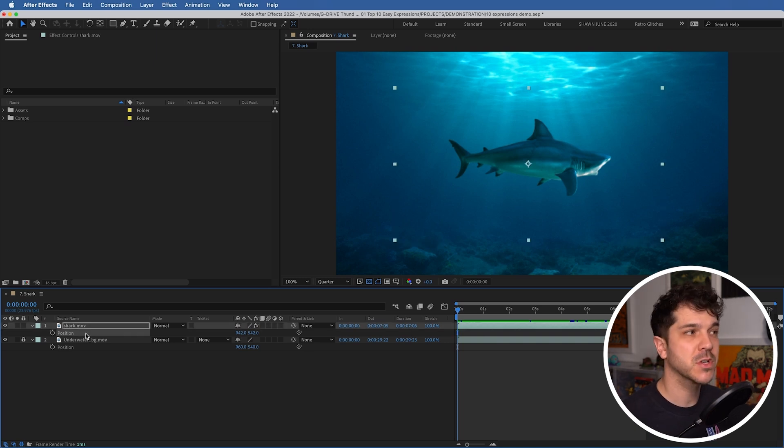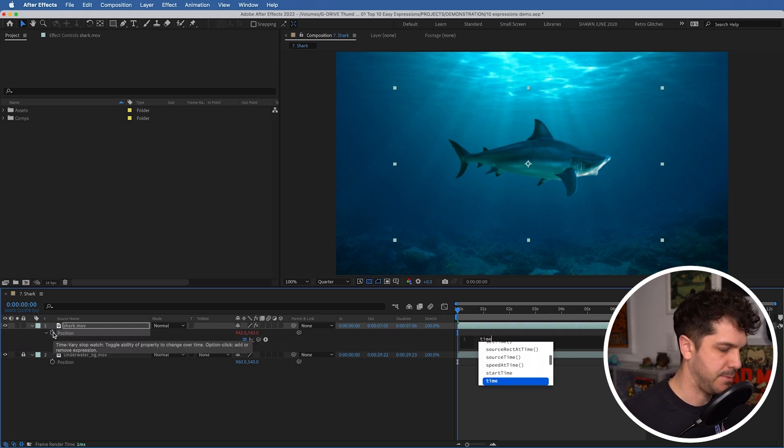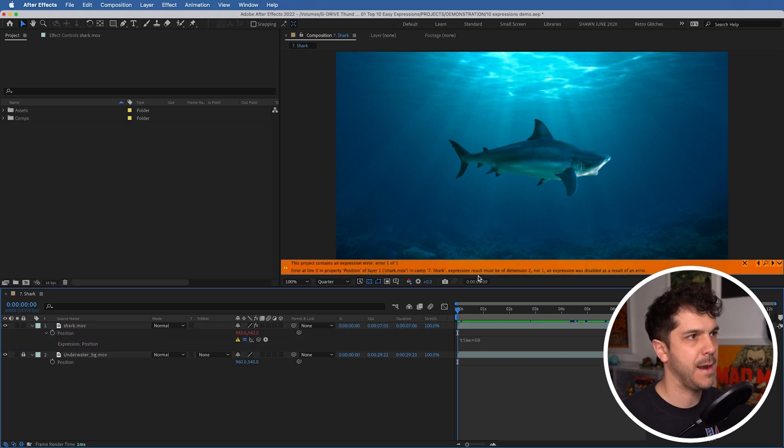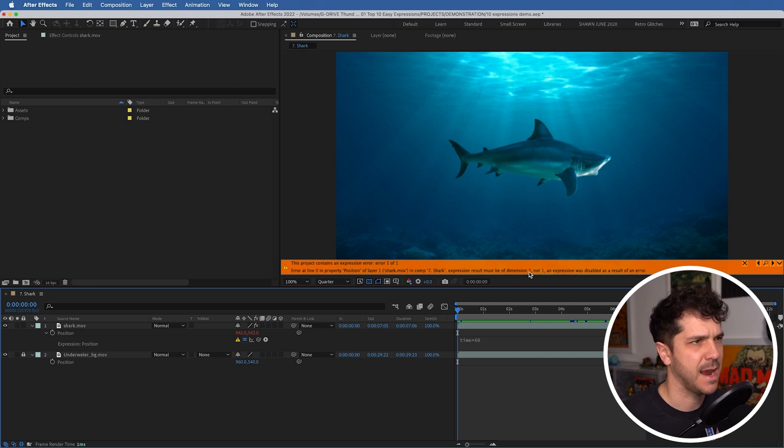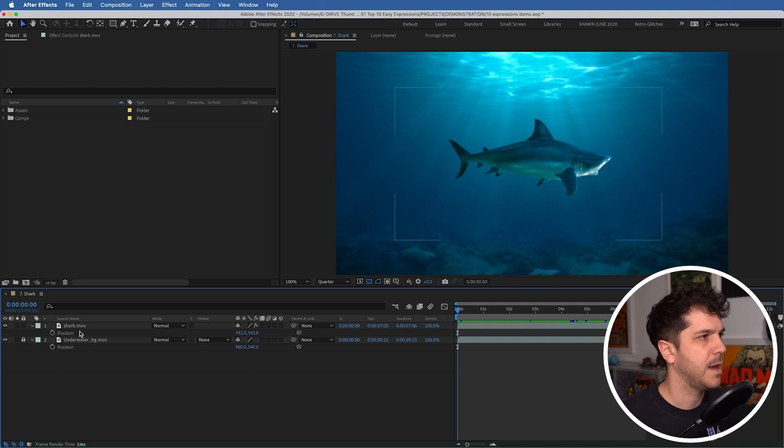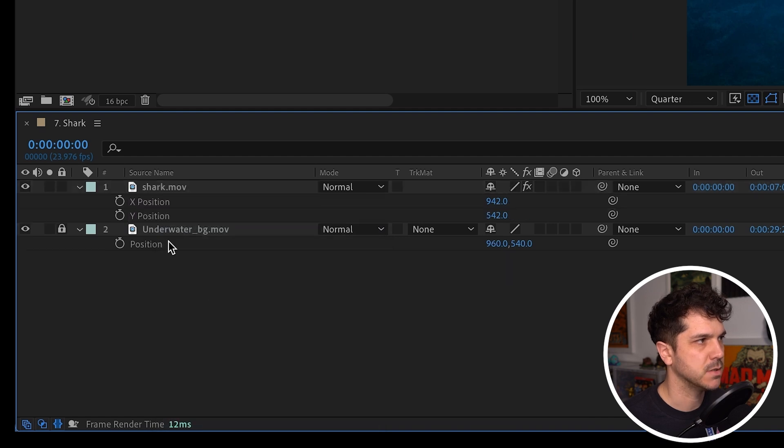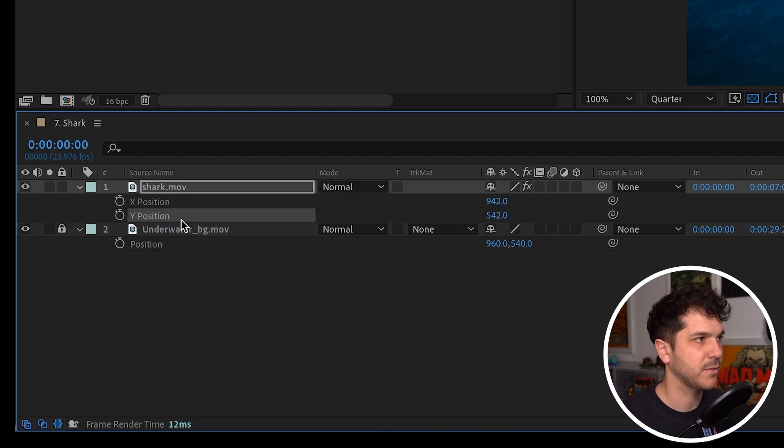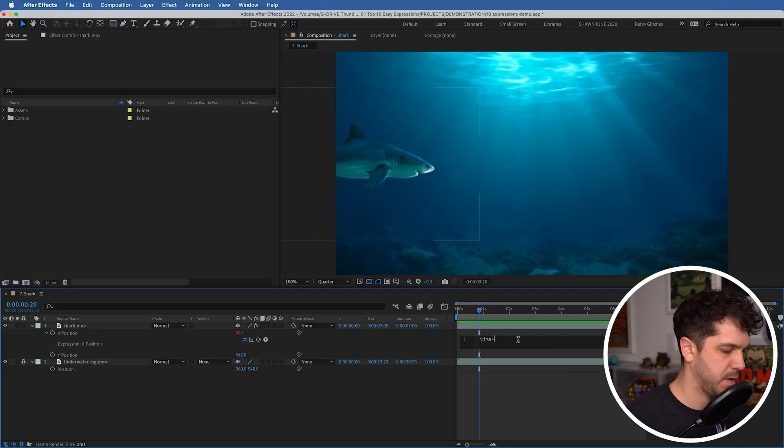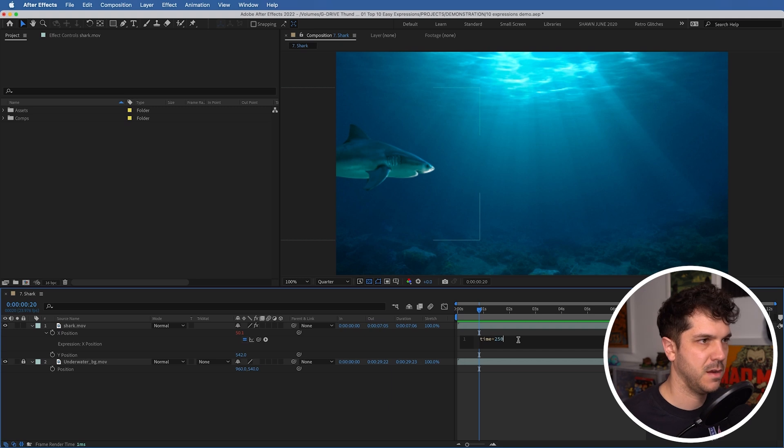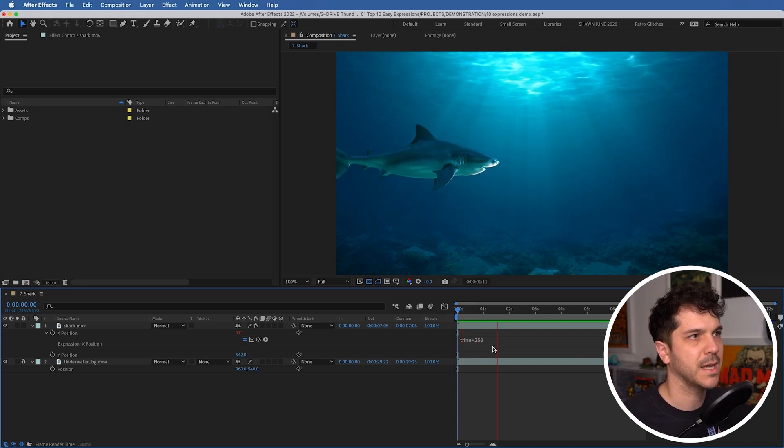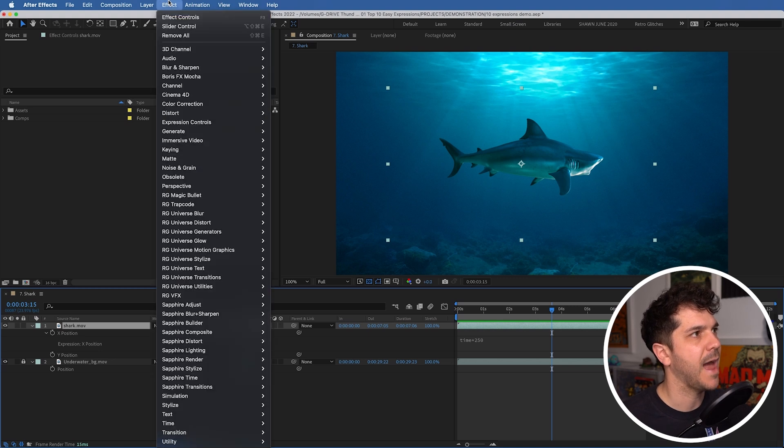Now this expression only works on a single value. So if I add it to position here, time 60, bam, we got this error. I hate seeing this error, but have no fear. Delete it. I'm going to right click my position and separate dimensions. Now we have each of these values separated, the x-axis and the y-axis. So we're going to say 250. And there he is swimming like a champ, but he's underwater. So what can we do to make it look more watery? Let's add a distortion.